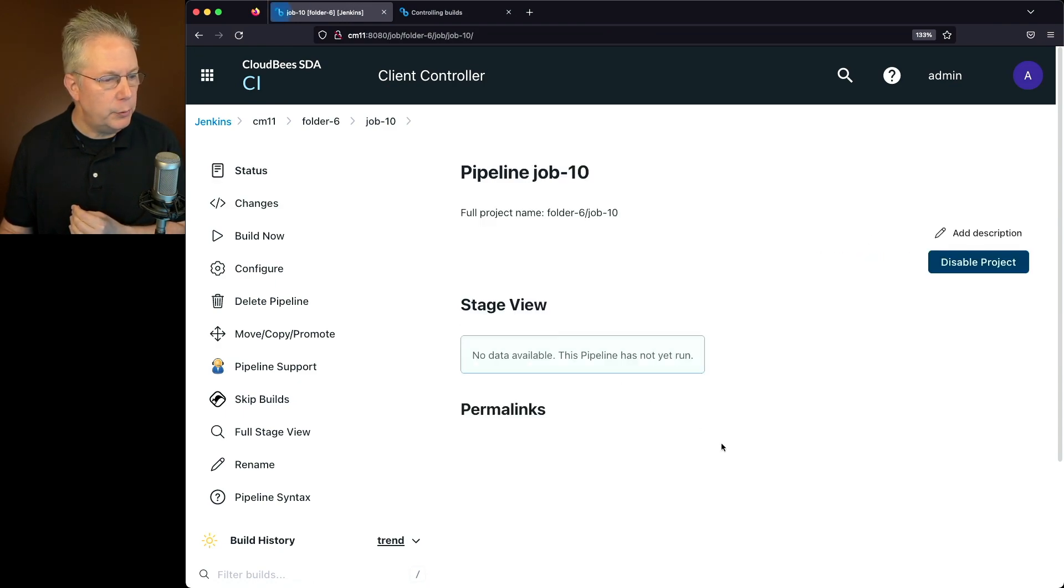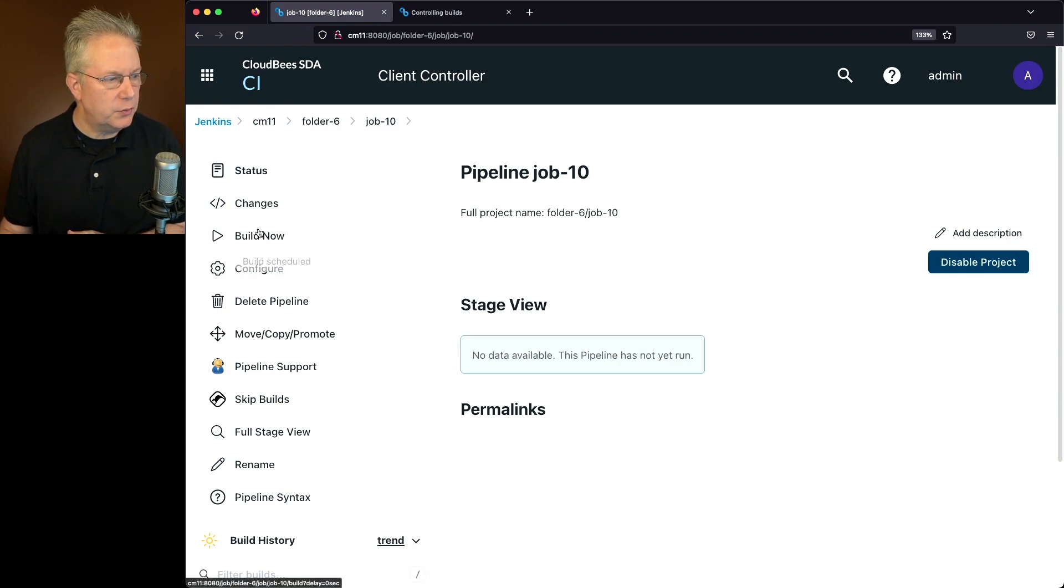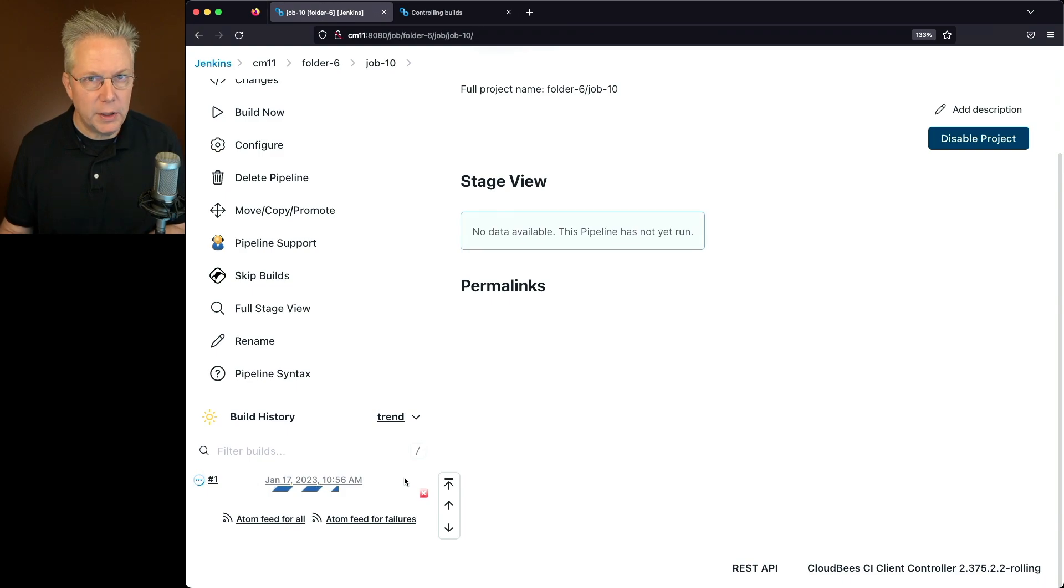So I'll just click on Remove Skip and now the skip is gone and I can go ahead and schedule to run this job and we'll see that it's running and will complete very quickly.